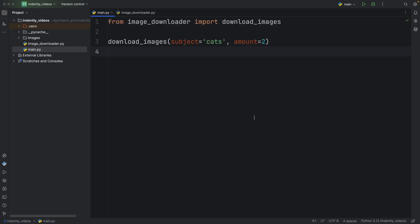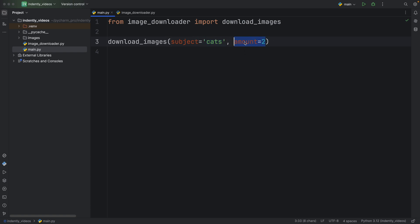But in this case, I recommend creating a project that does it automatically for you. For example, here I have a function called download images. And all I have to do is enter a subject and how many images I want to scrape from the internet or from an API such as Unsplash,